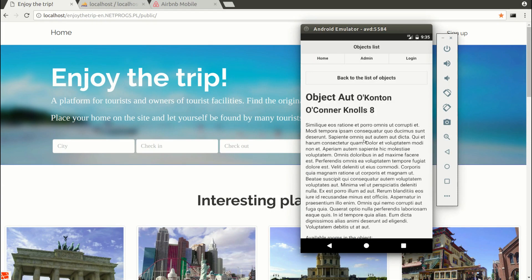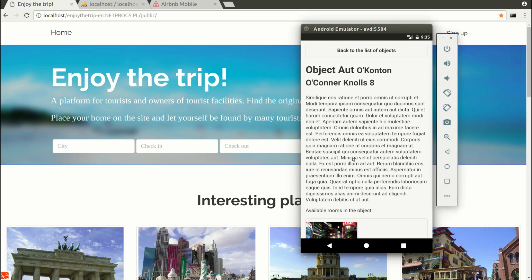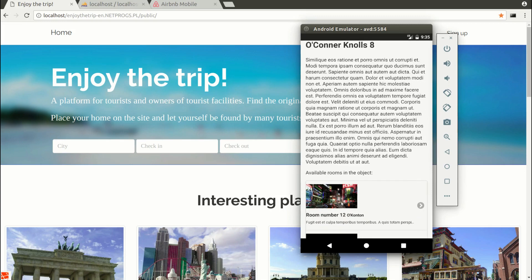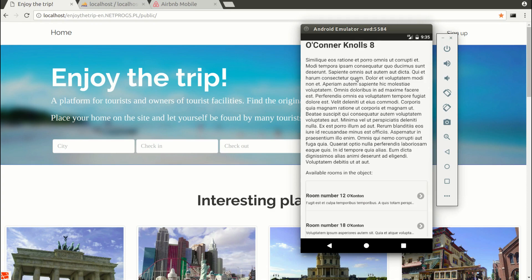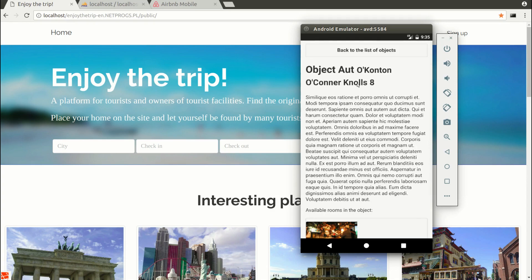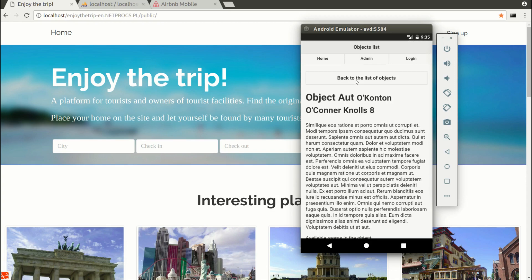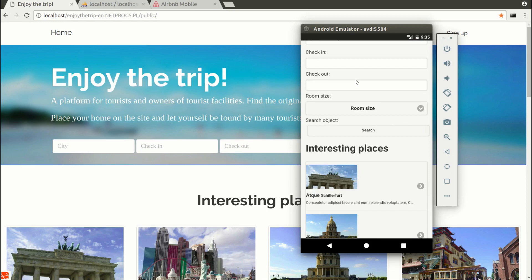The mobile application will connect via hybrid API with the backend of the tourist website. The same API will handle the web application.